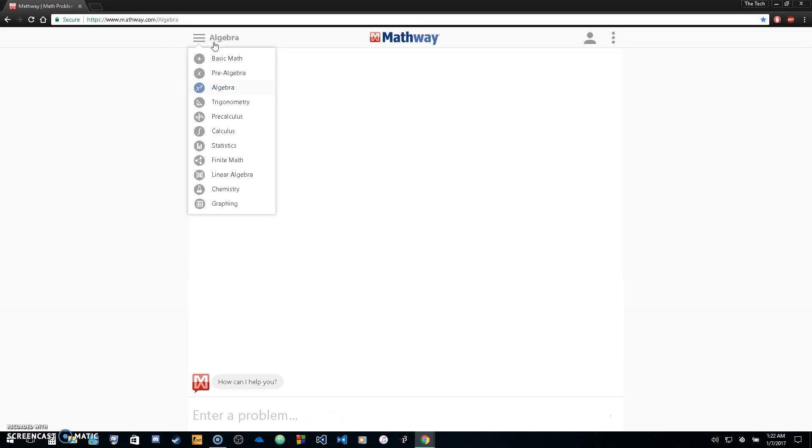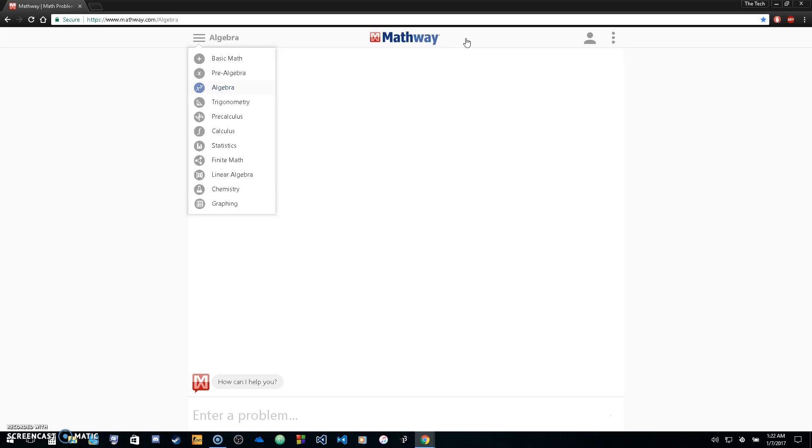From algebra, pre-algebra, basic math, all the way up to calculus, linear algebra, and chemistry problems - you'll be able to go to Mathway.com.